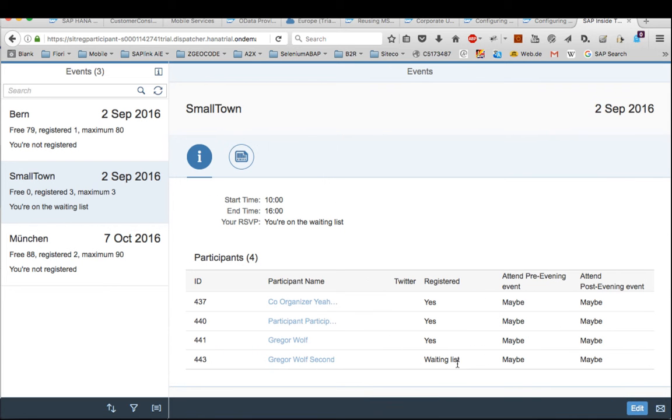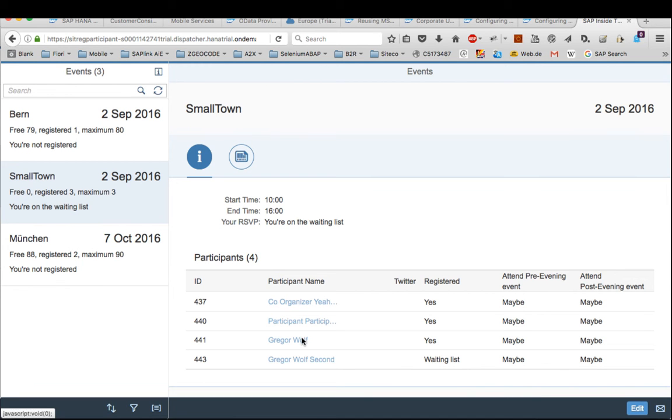So I will get to the waiting list as the maximum number is still 3. But if now someone changes his mind, for example...